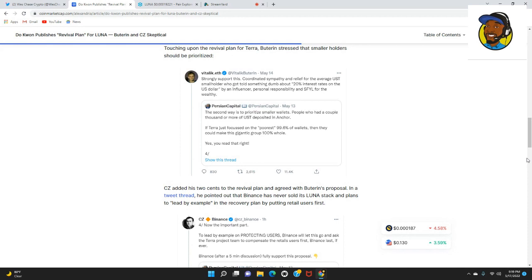If Terra just focused on the poorest 99.6% of wallets, then they could make this gigantic group 100% whole. Yes, you read that right. And I have to say that I agree with this.